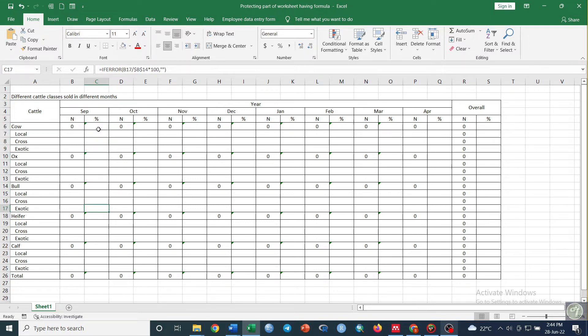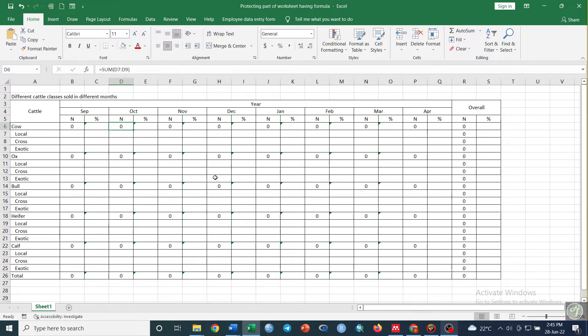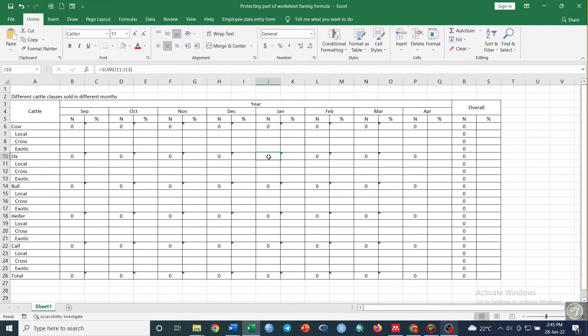I need to protect these formulas so that they will not be deleted by mistake while entering data. So how can you do it? Just go to the Home tab and then go to Find and Select.